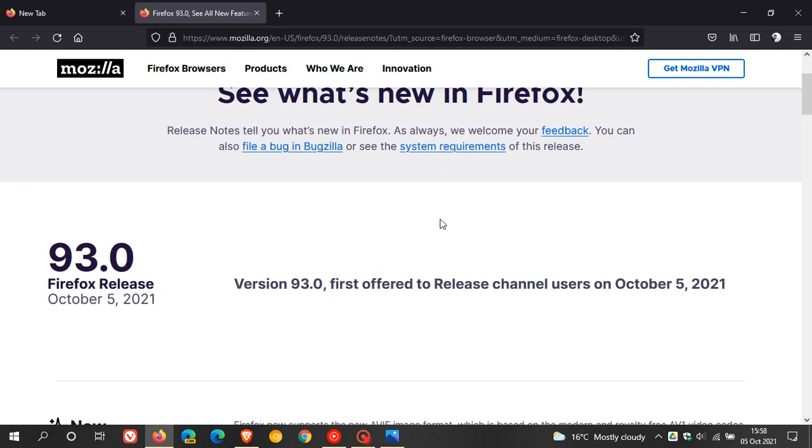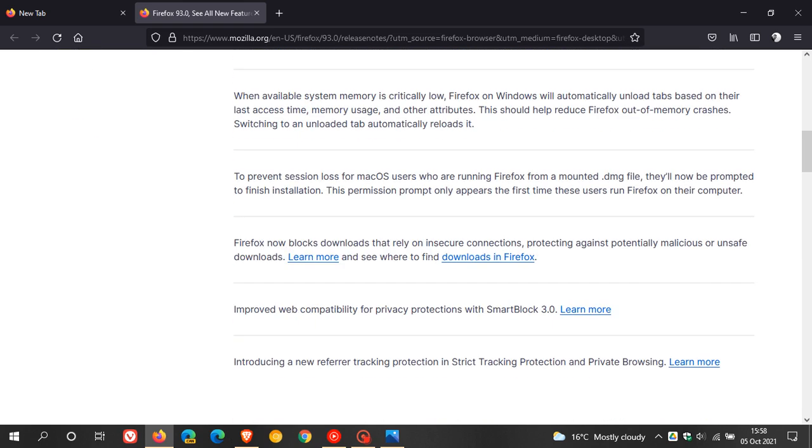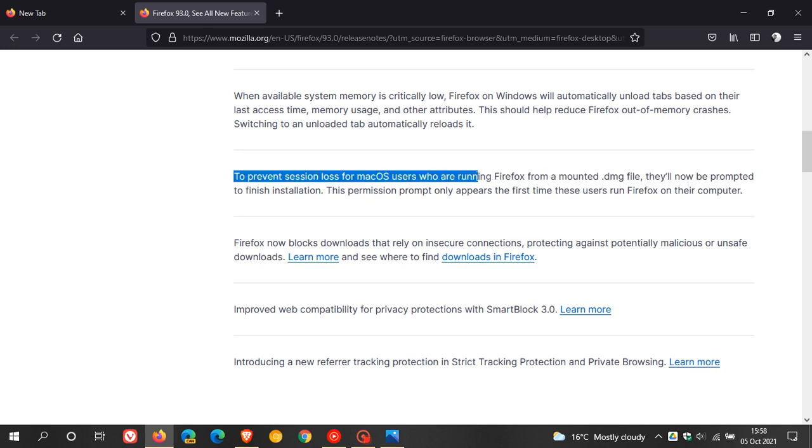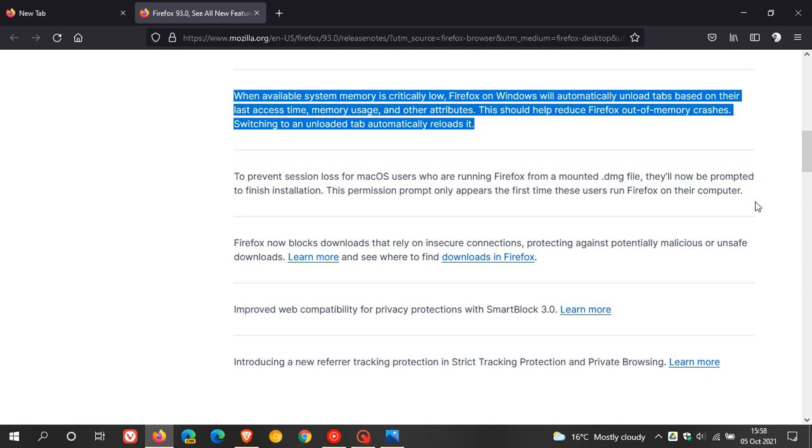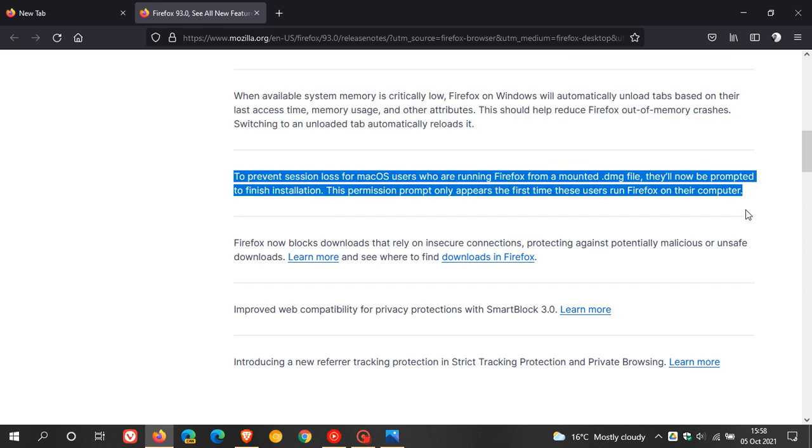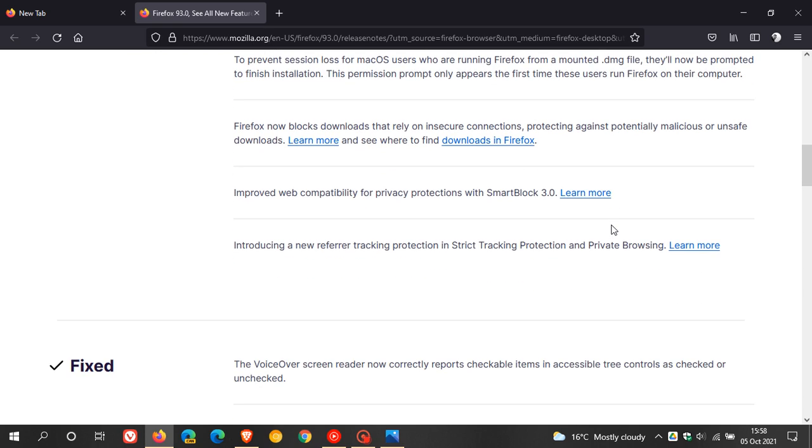Just one little paragraph here for Mac OS users: to prevent session loss for Mac OS users who are running Firefox from a mounted .dmg file, they'll now be prompted to finish installation. This permission prompt only appears the first time these users run Firefox on their computer. So that's a little improvement for Mac OS users using the Firefox web browser.